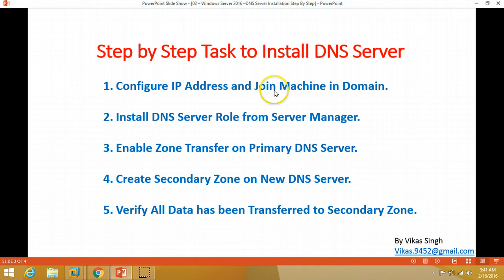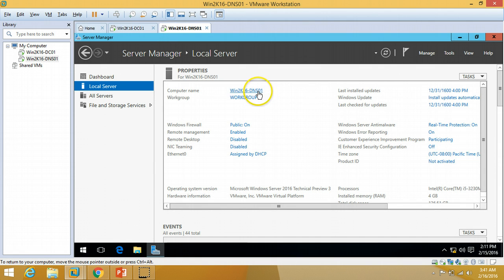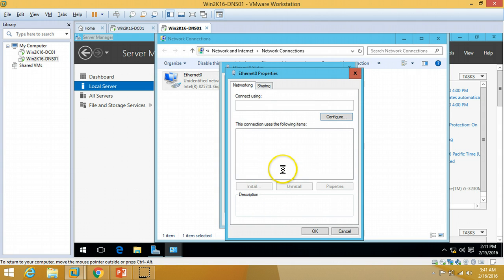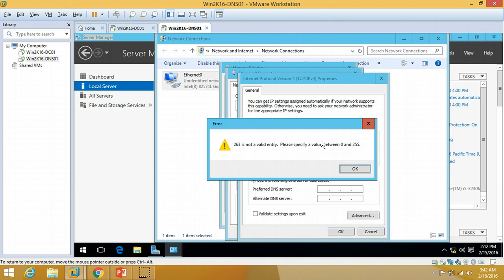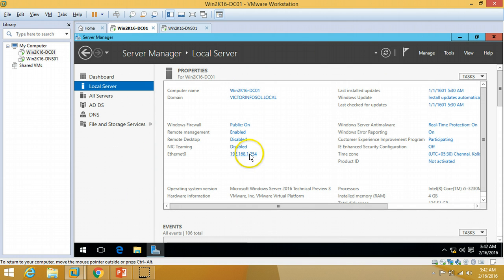First, we need to configure the IP address and join the machine to the domain. I'm going to my second server and configuring the IP address. I'll set the IPv4 properties — the IP address for this DNS server is ending in .253, the default gateway is 192.168.1.1. The primary DNS is set to itself, because this server is going to be a DNS server, and the alternate DNS is set to my primary DNS server on the network.